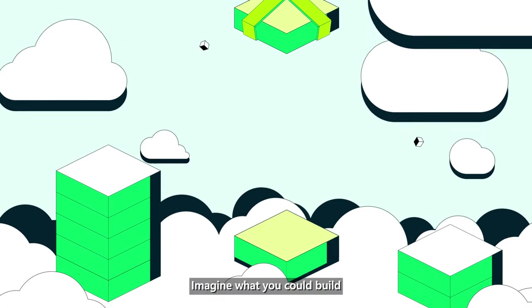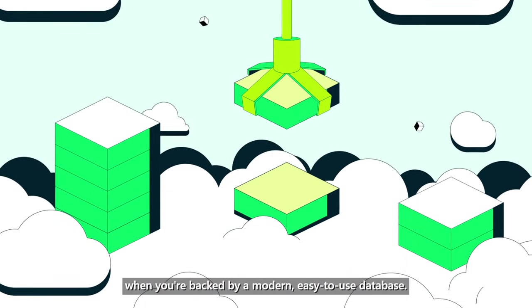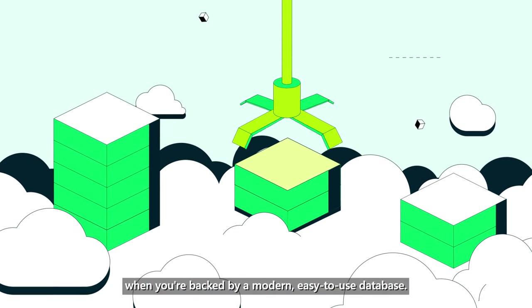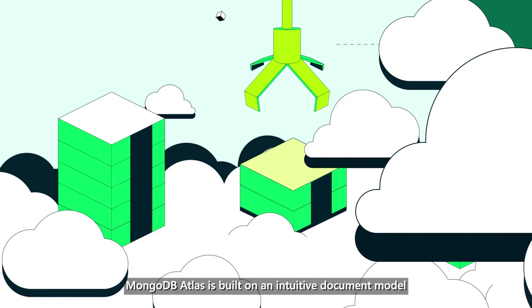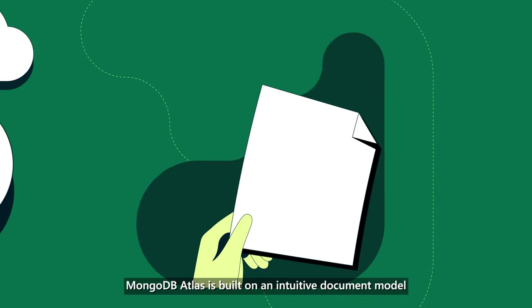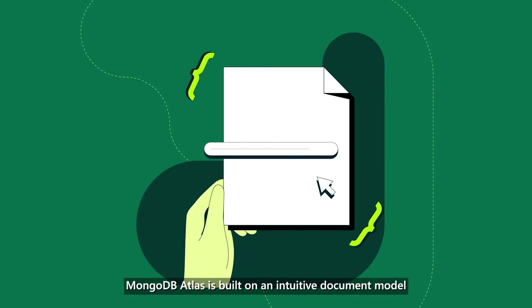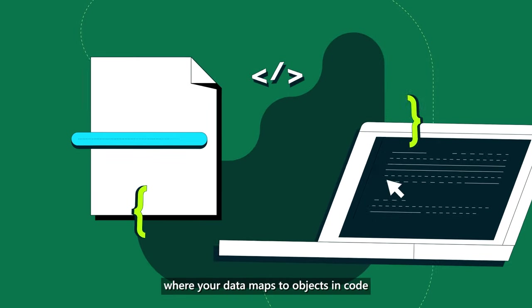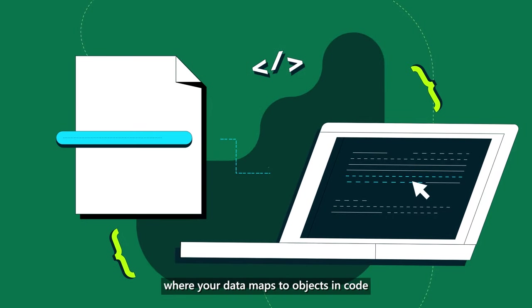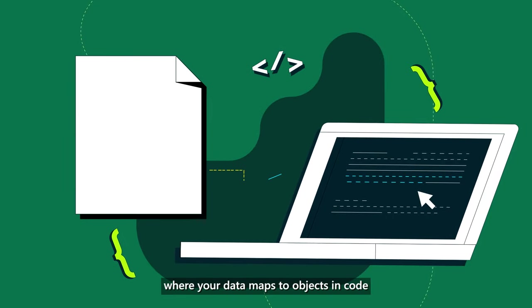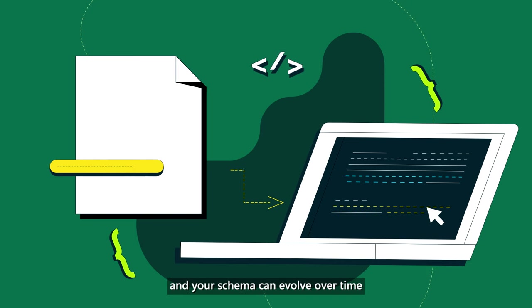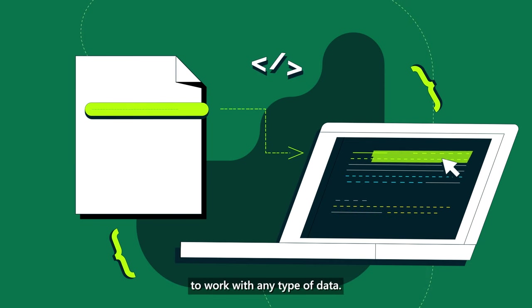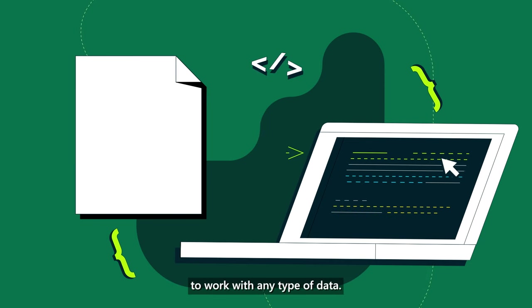Imagine what you could build when you're backed by a modern, easy-to-use database. MongoDB Atlas is built on an intuitive document model, where your data maps to objects in code, and your schema can evolve over time to work with any type of data.